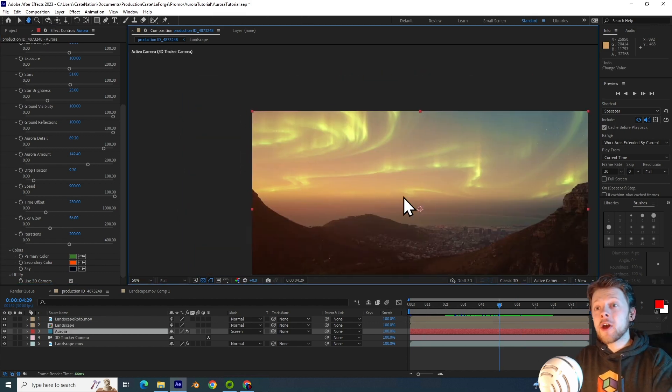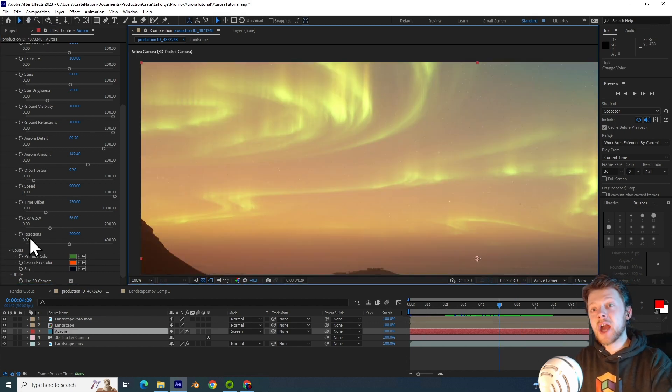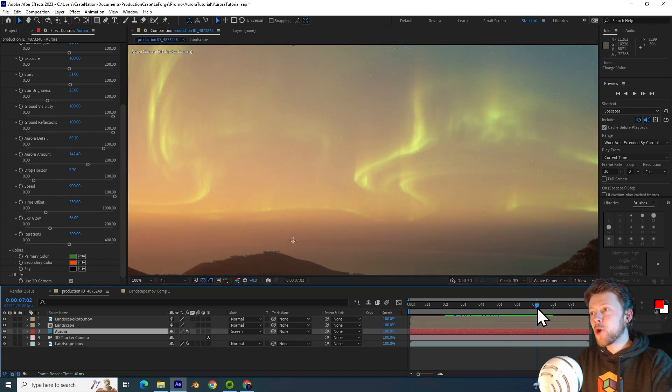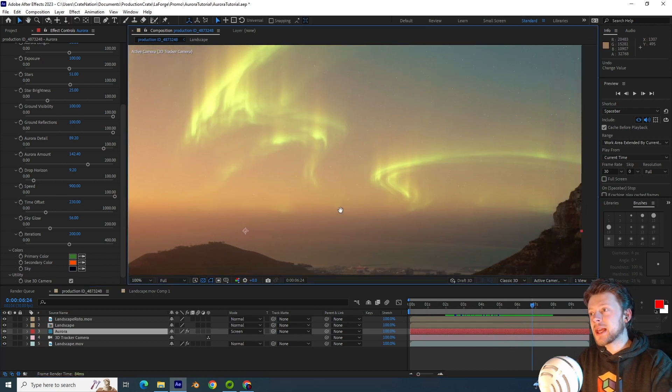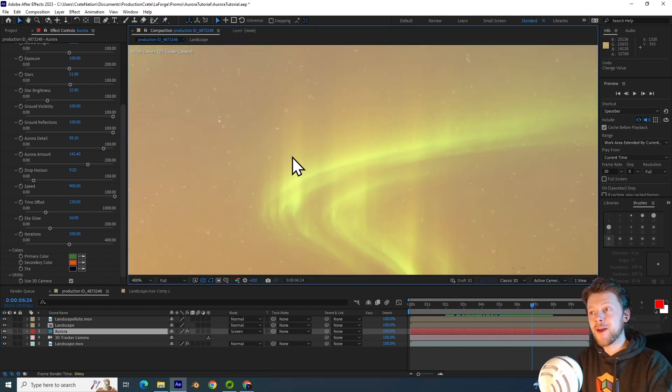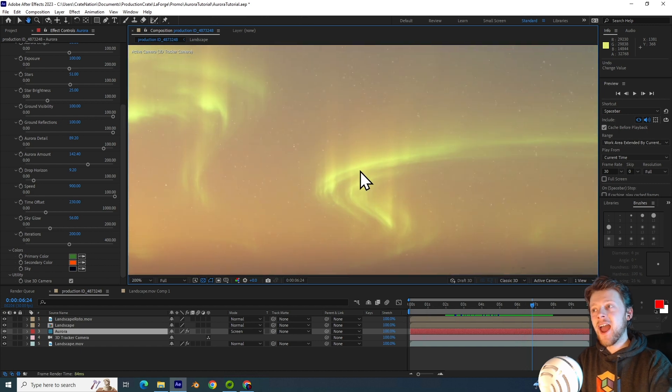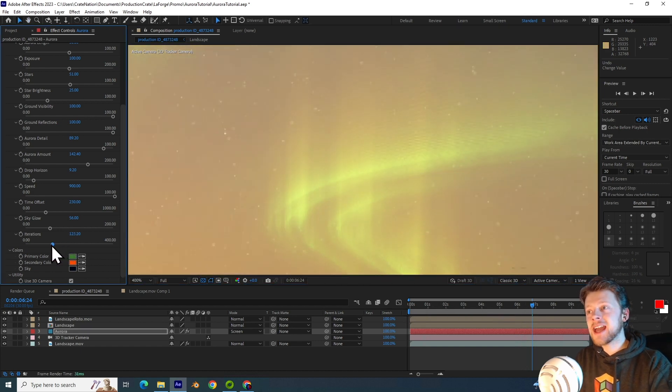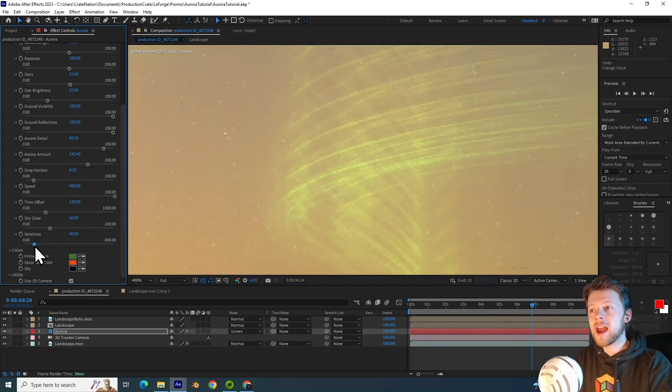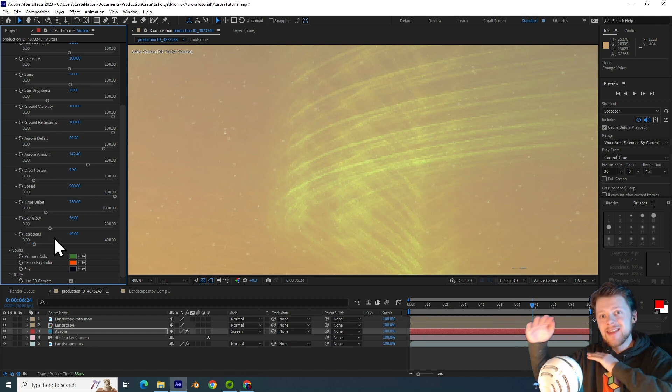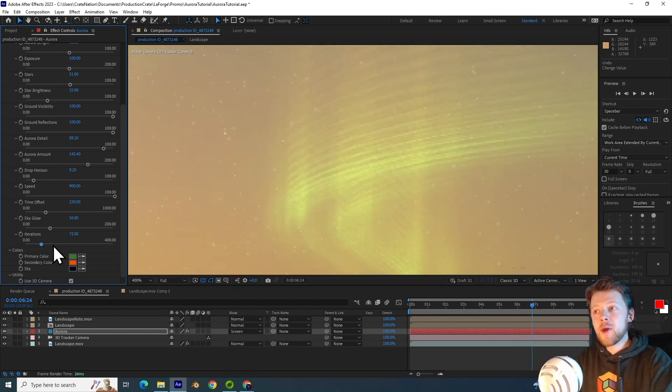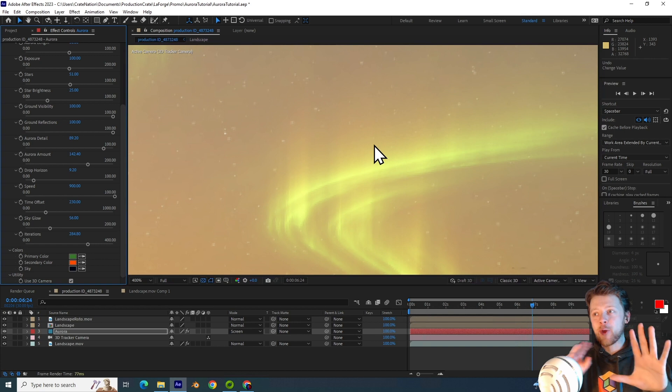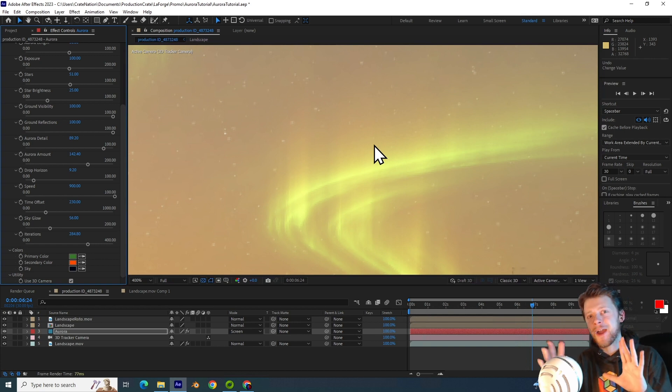Now usually you do not need to touch the iterations parameter, but if you're interested we can look closely at this portion of the effect here, and when I decrease this slider you can see that this aurora is actually made of a bunch of slices, and so increasing this can help iron out any of those weird artifacts.